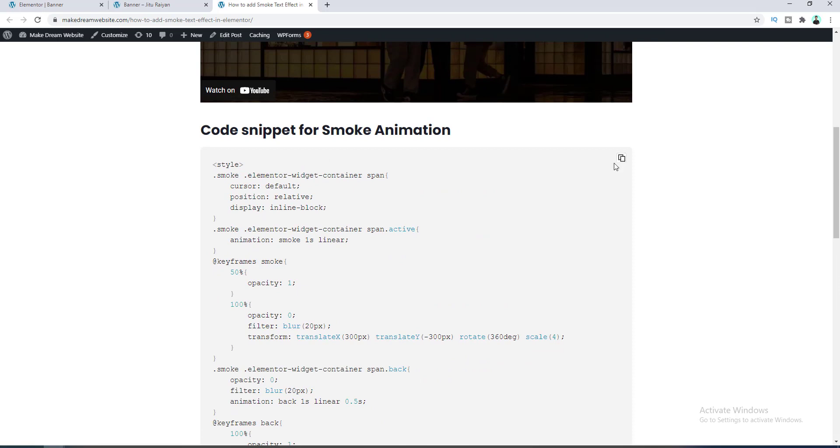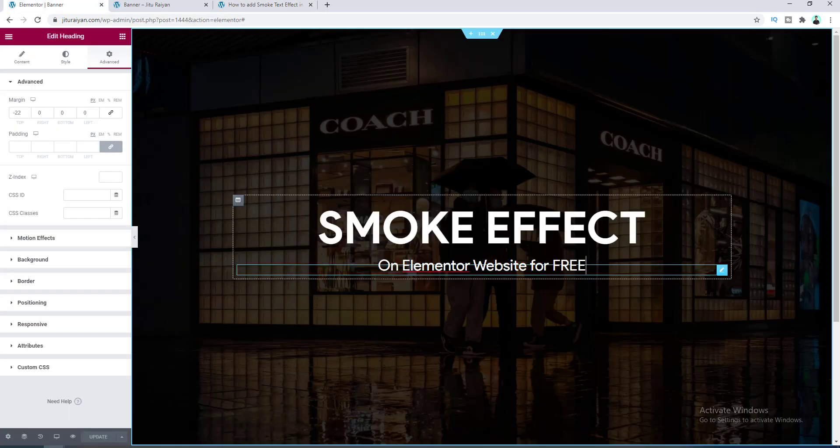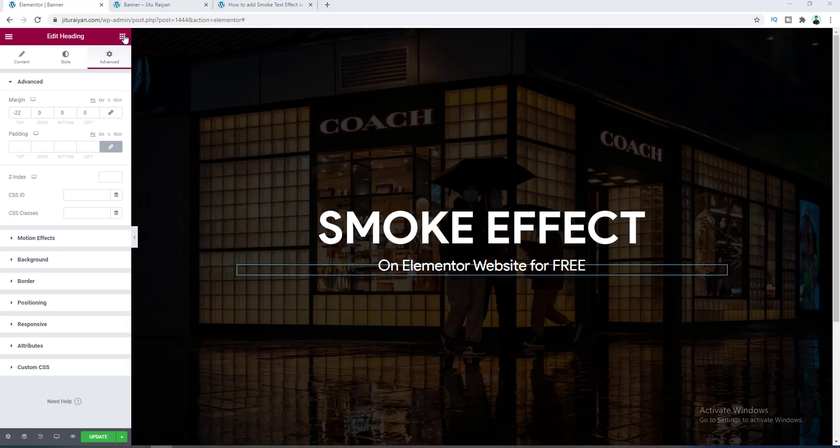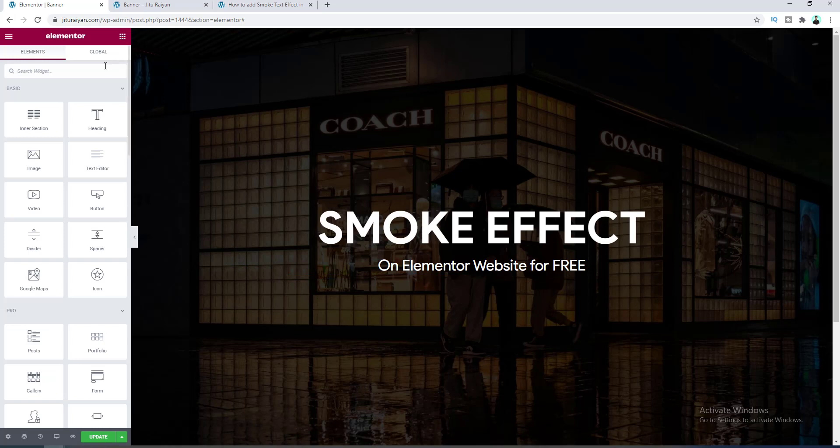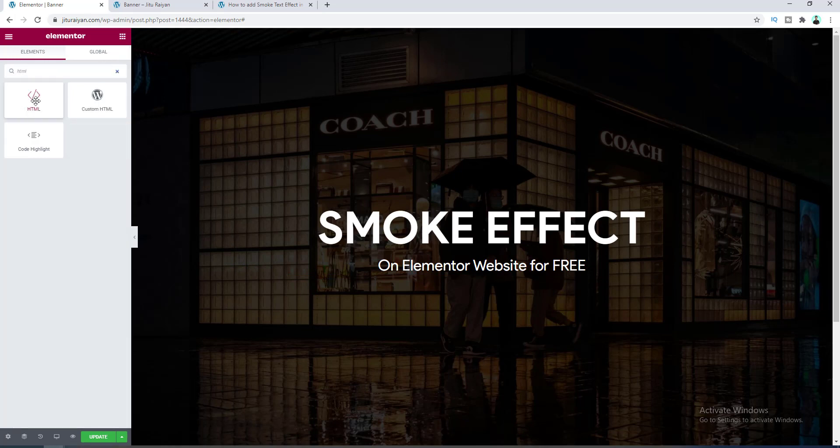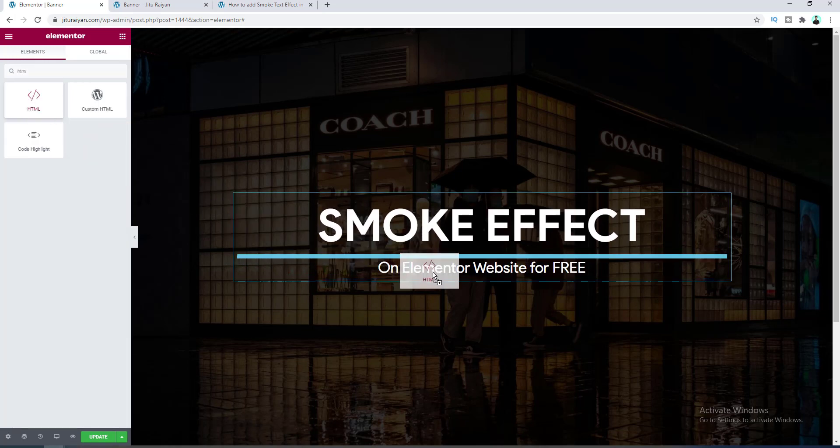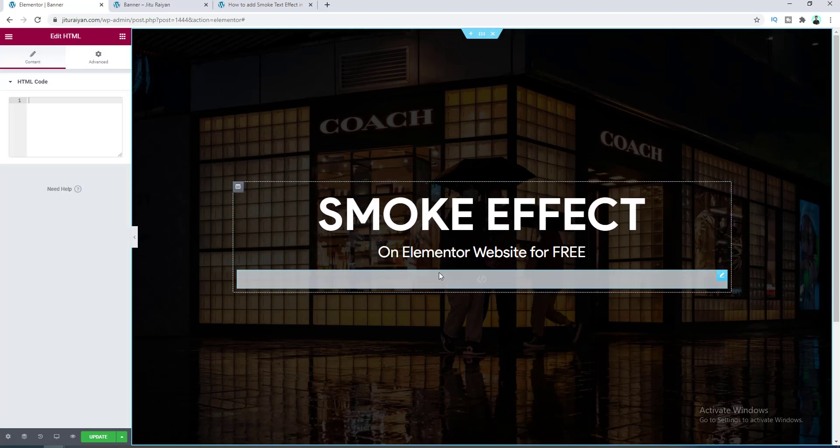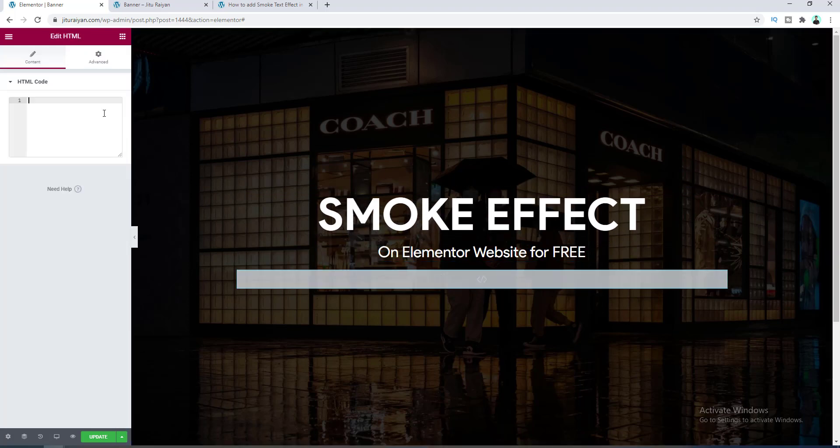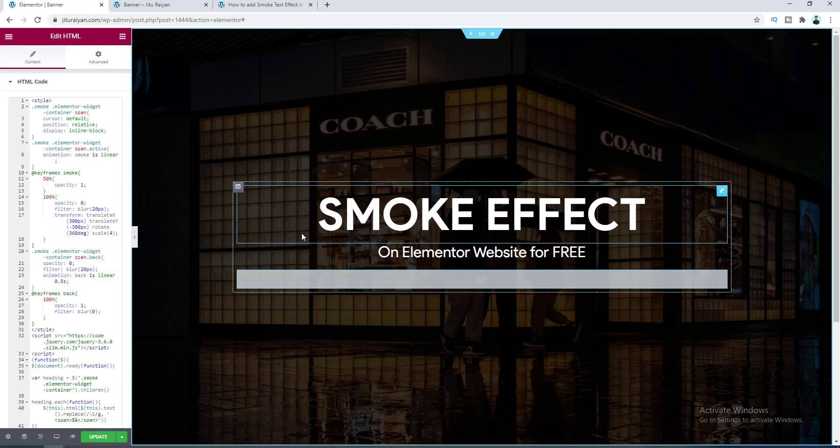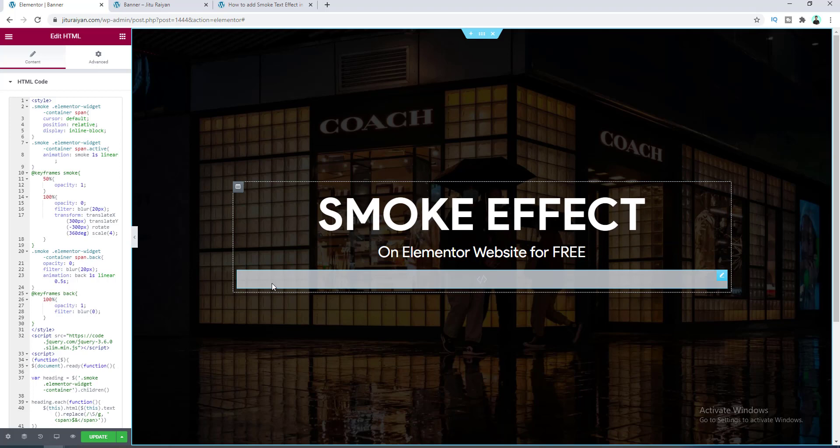So after that let's go back to our page, and here I want to add an HTML widget. So let's go to our widget area and from here search for the HTML widget and drag it right at the bottom. Then we paste our code snippet here.